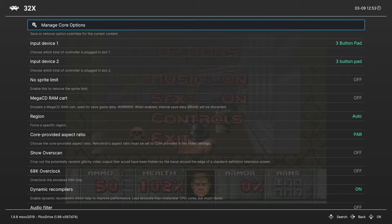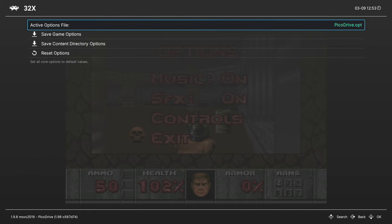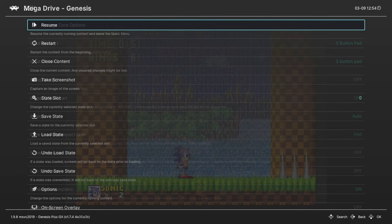So if you want to save certain settings for your Genesis 32X games, you can save them as a game options file here.